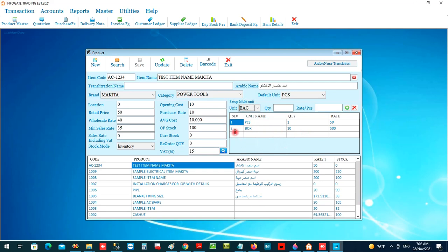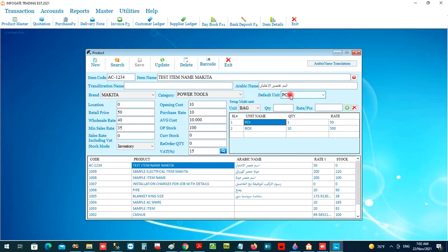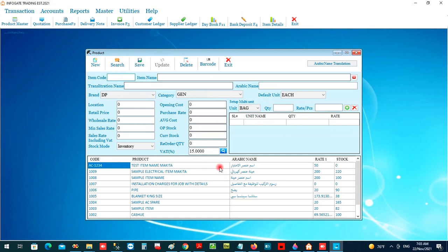So we have: 1 piece at 50 riyal, and 1 box containing 10 pieces at 500 riyal. The opening stock of 100 pieces is entered in the base unit. When you enter purchases in boxes — say, 1 box — the system adds 10 pieces automatically. When you sell 1 box, 10 pieces are automatically deducted from stock.